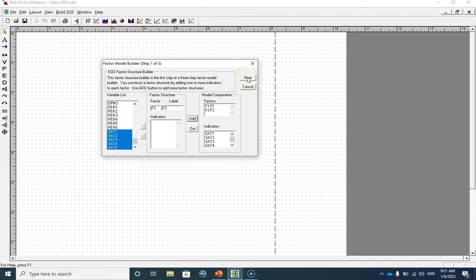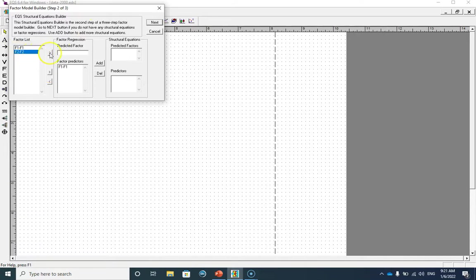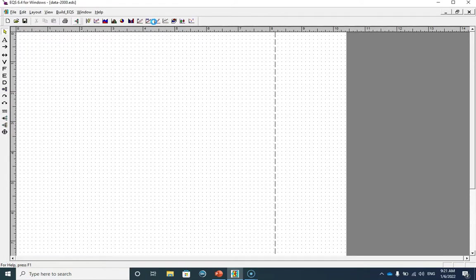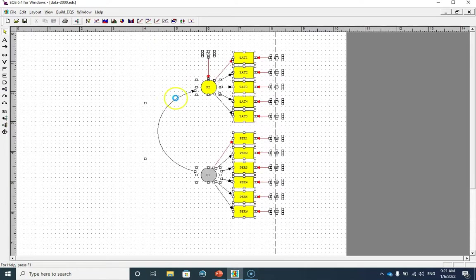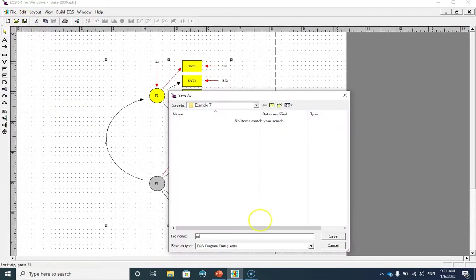Then I need to click on Next, and here I have to define my predictor and my outcome. The first factor is the predictor factor, and the second factor — job satisfaction — is the outcome factor. When I click on Next the model is built. This is the model that we're going to estimate. Let me save this model as Model One.